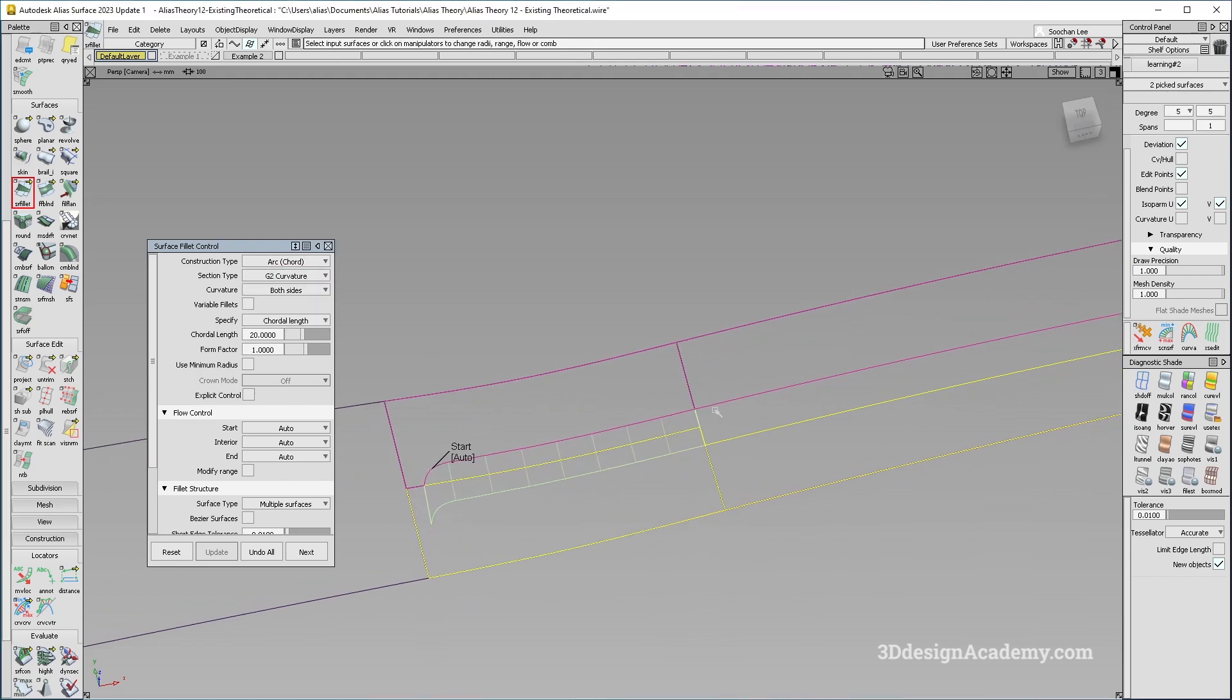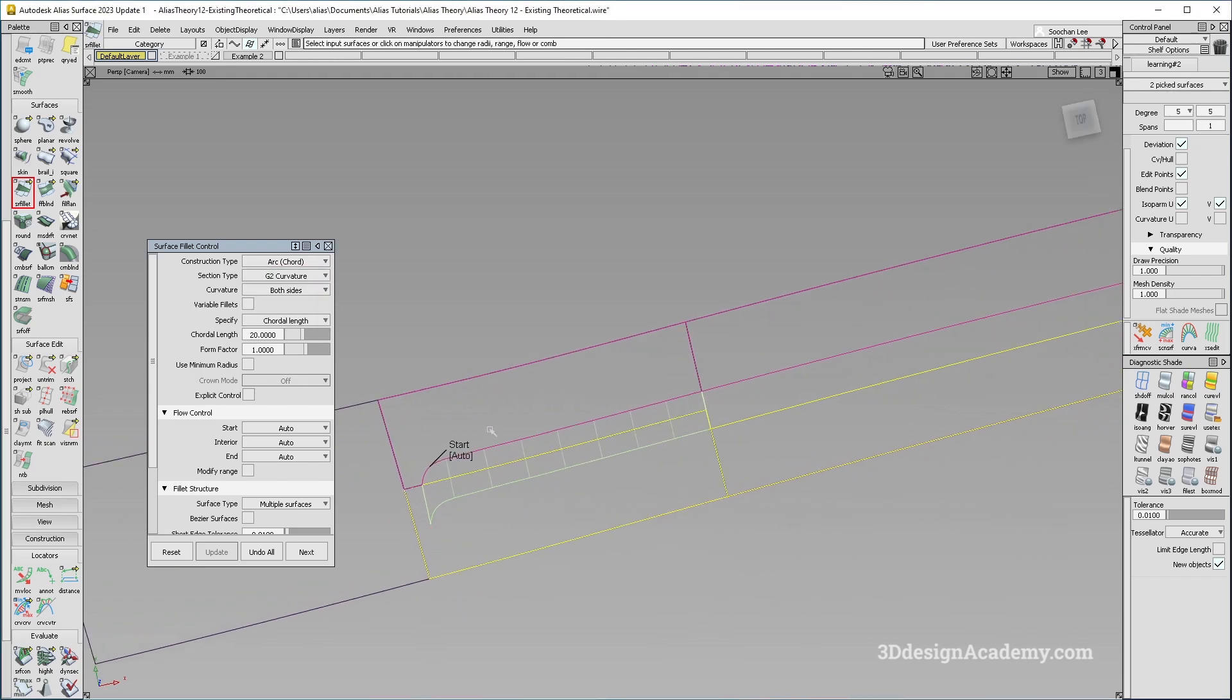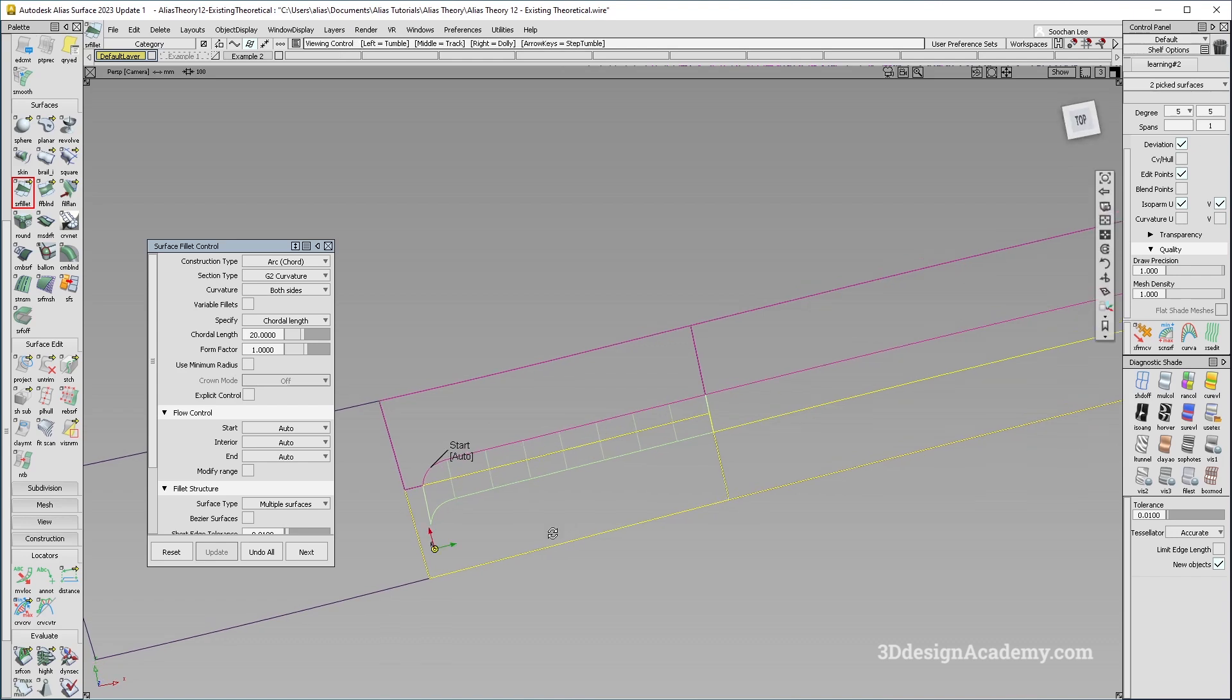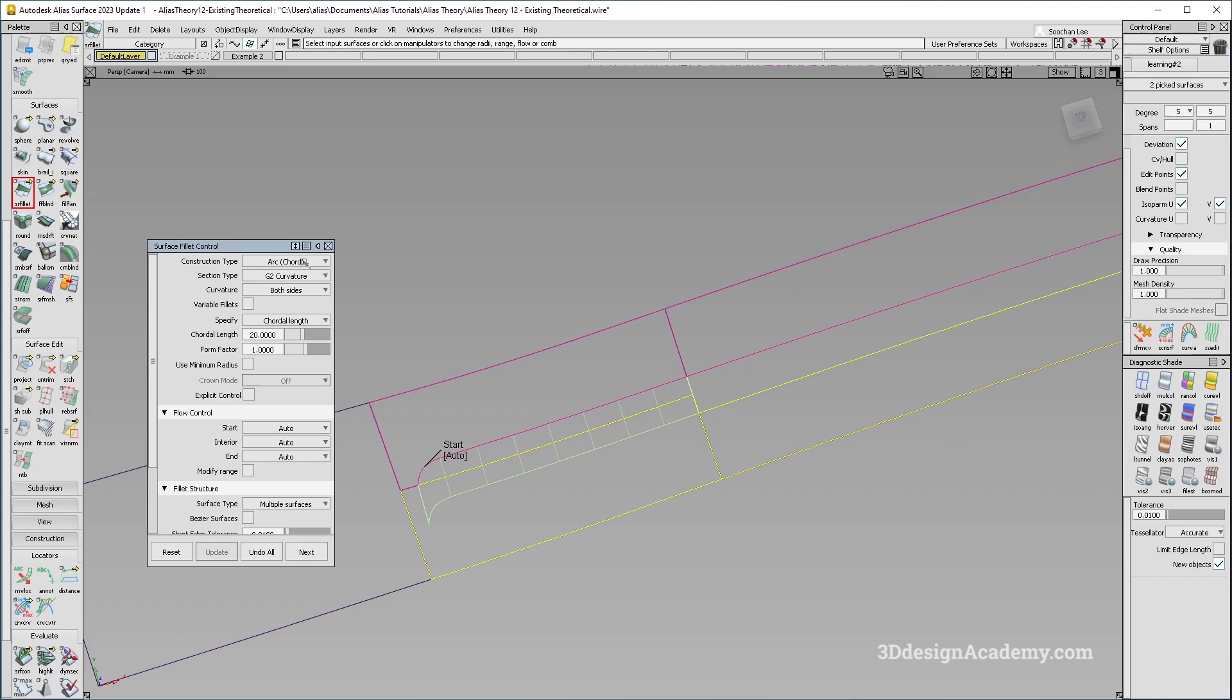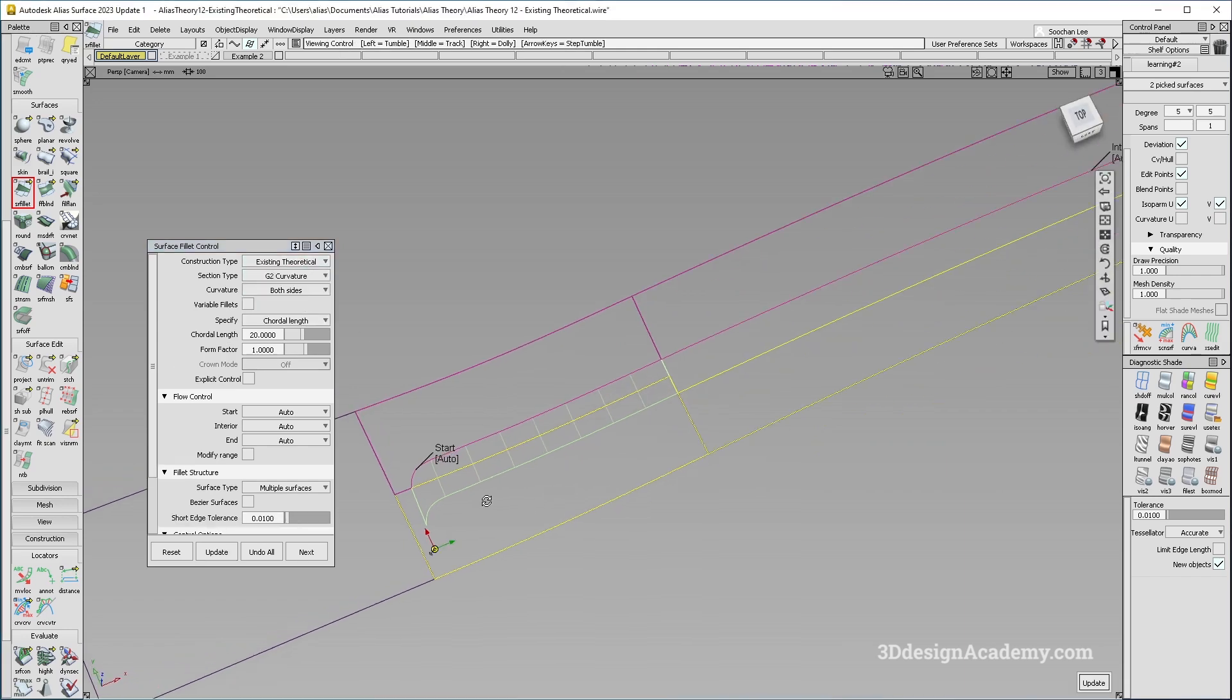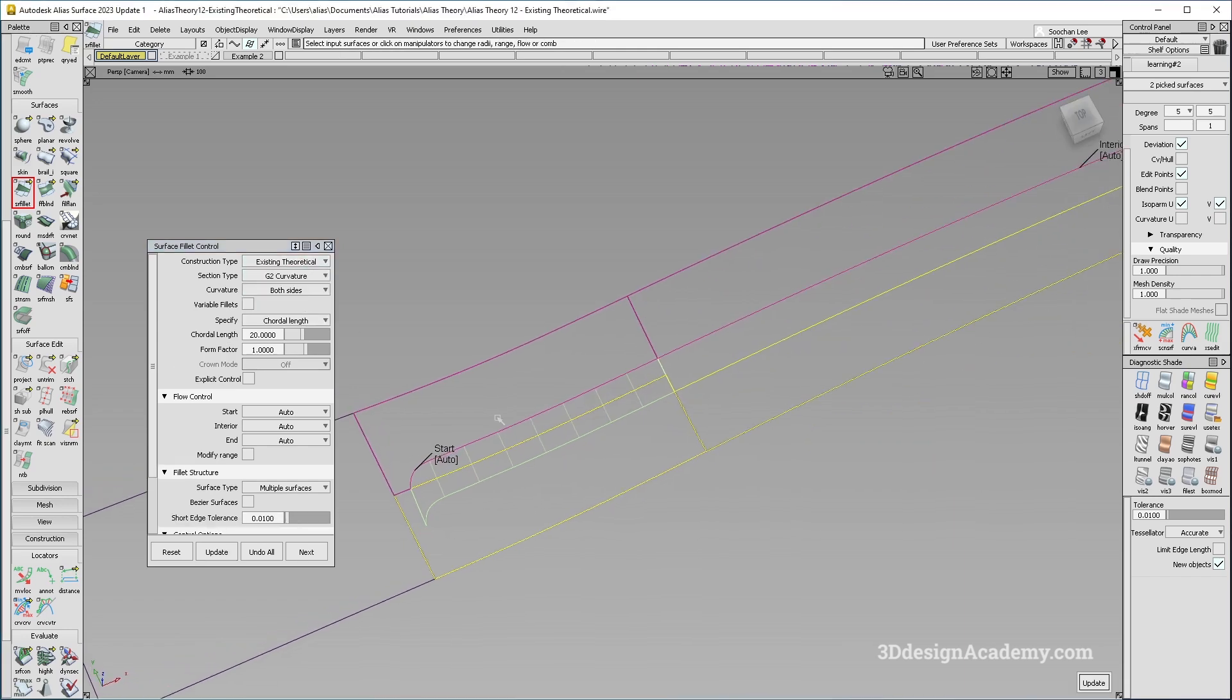So it actually really builds a really clean fillet. So let me just change it to existing theoretical and watch what happens to the surface. So if I were to update it like this, it builds it very cleanly like this.